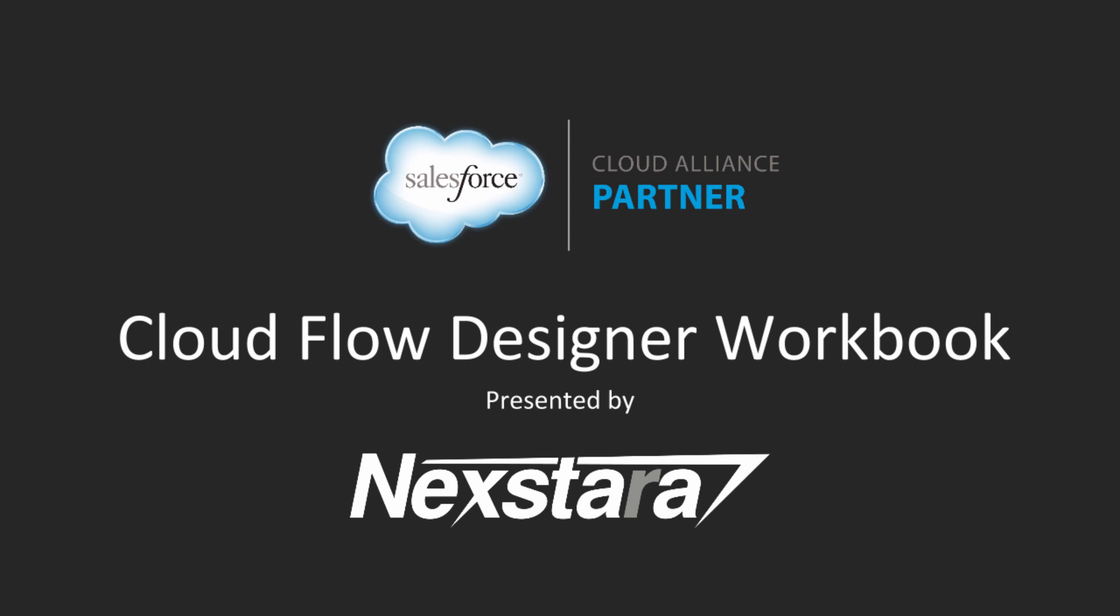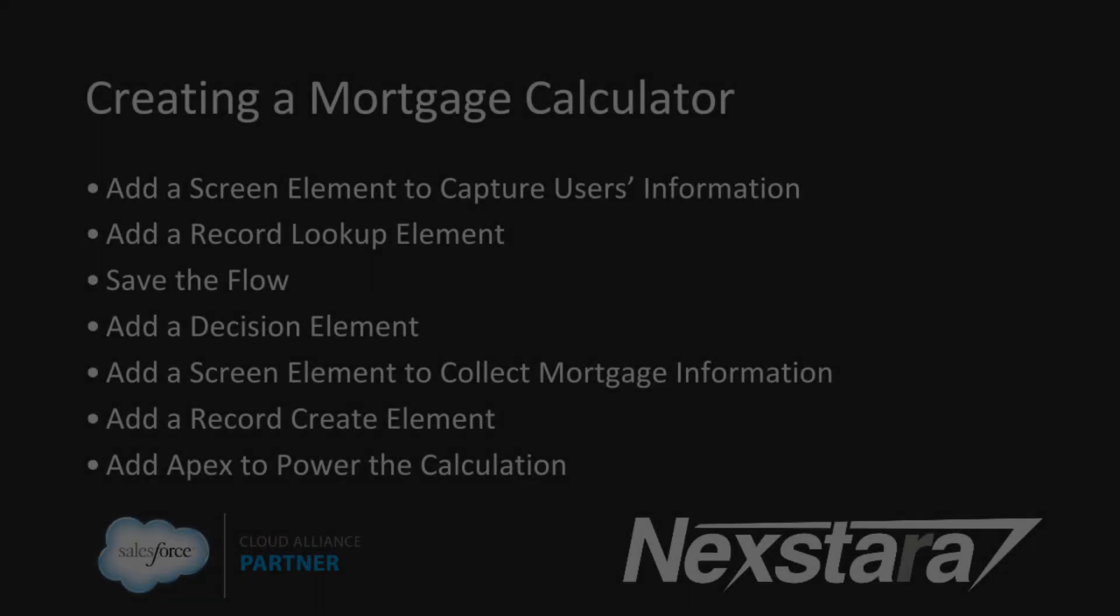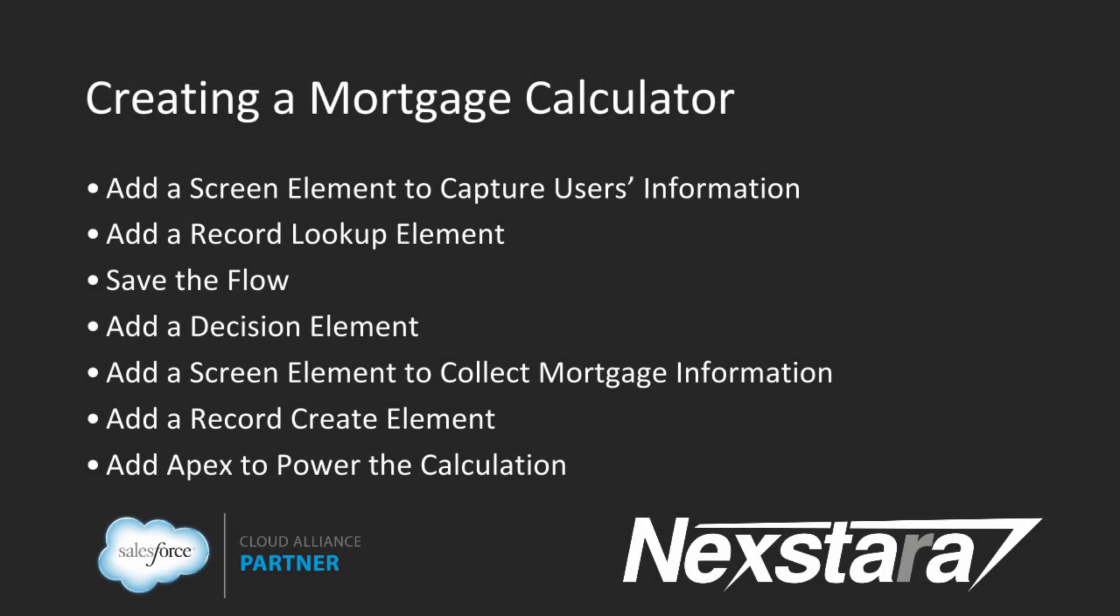Hello and welcome to Nexstar's video series on the Salesforce Developer Workbooks. In this track, we'll be walking you through the Cloud Flow Designer Workbook. This video covers Tutorial 3, Creating a Mortgage Calculator.